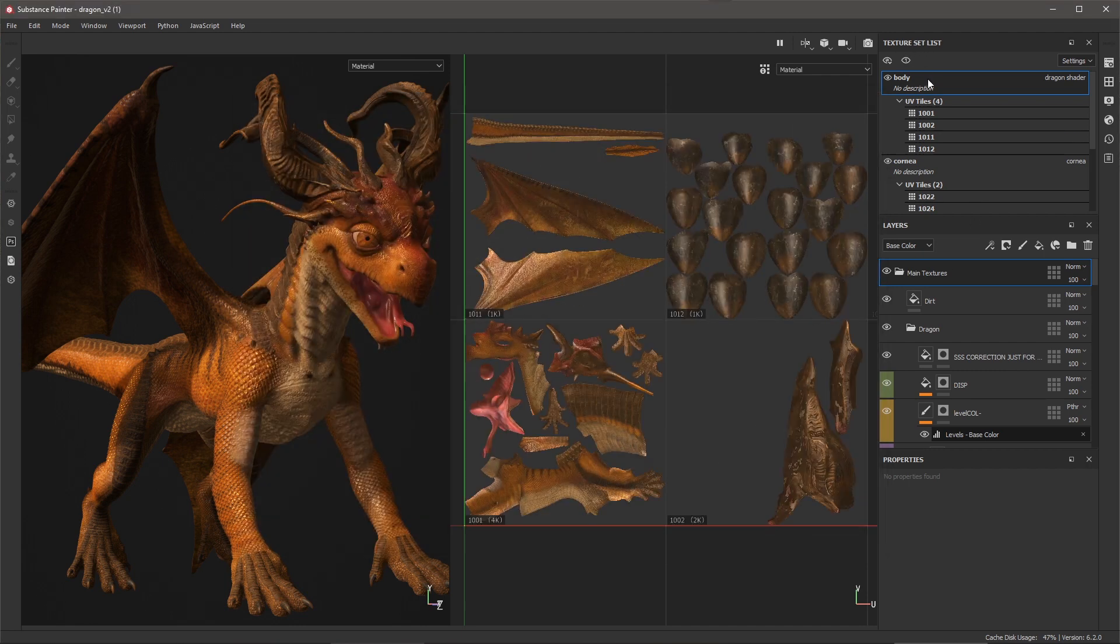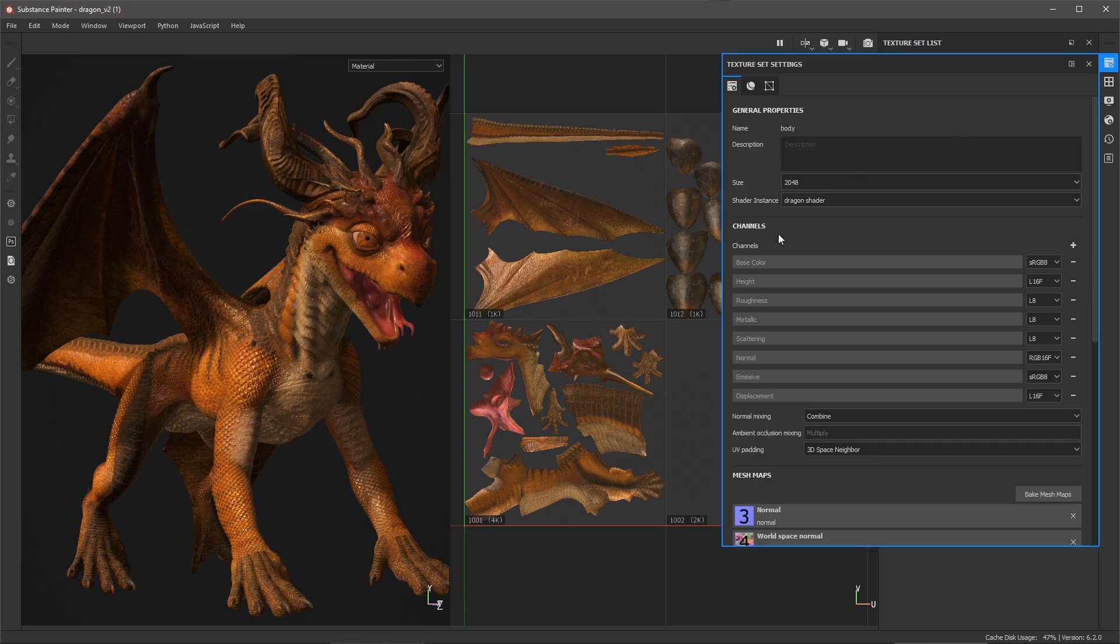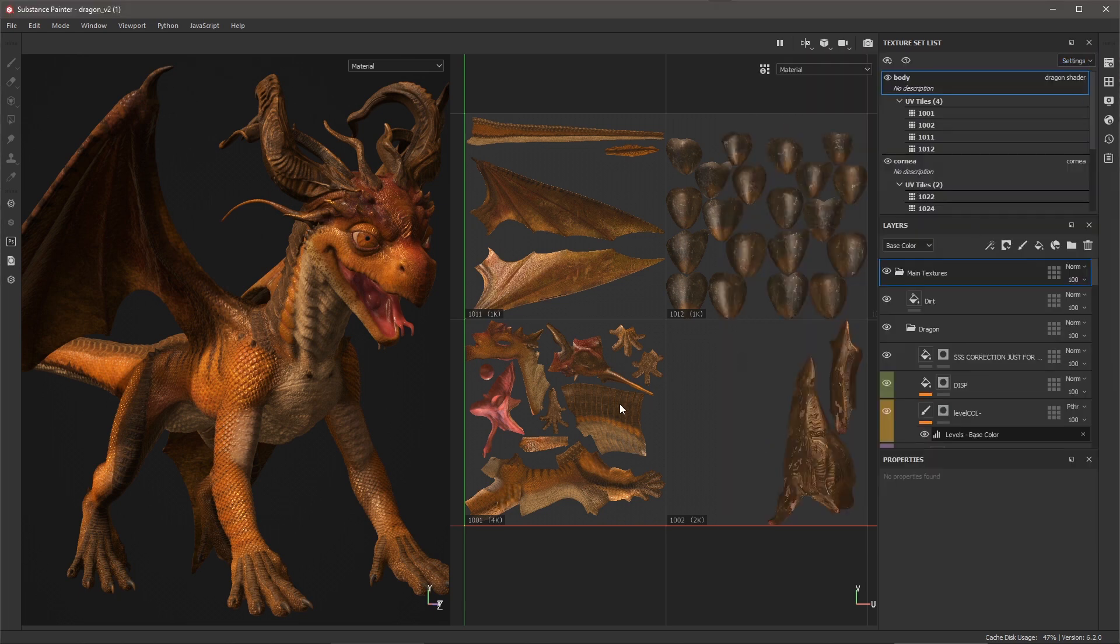Let me cancel this and let me jump back over here to the body. If we come to our texture set settings, I can see that the body texture set is set to 2048. And if I take a look at my UV tiles, let's look at the body and the horns. This is tile 1001 and 1002.